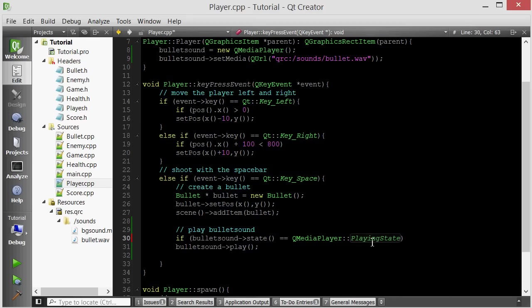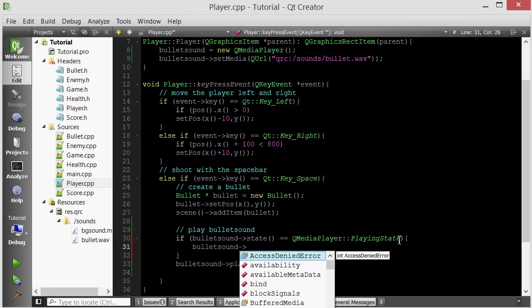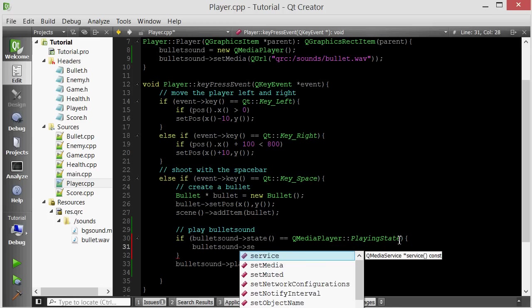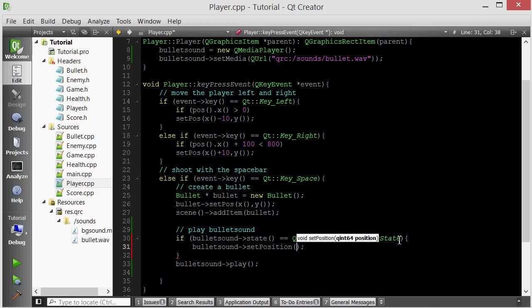So this line basically says if this QMediaPlayer object is already playing, then what we want to do is we want to rewind it. Basically bullet sound setPosition. And we want to set it to the beginning which is zero.